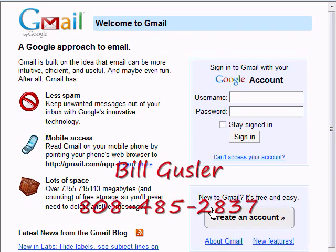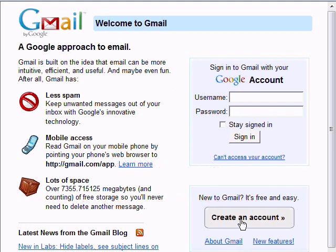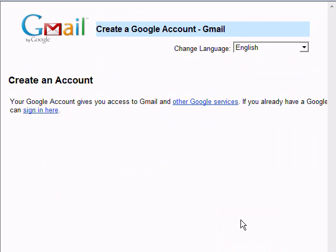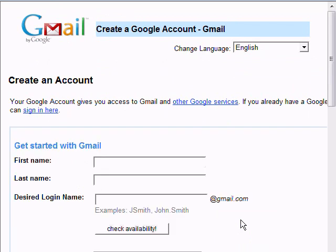You see New to Gmail — it's free and easy. We click on Account, and then it brings up this screen: Get Started with Gmail. So you put in your first name.